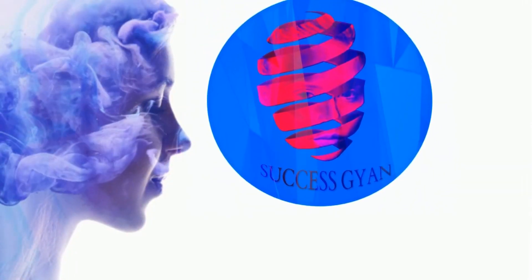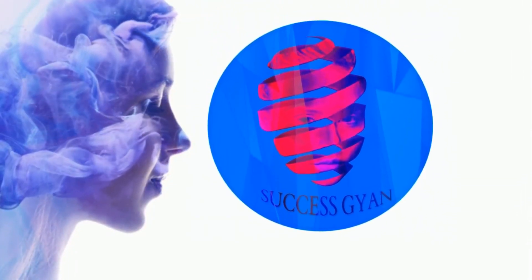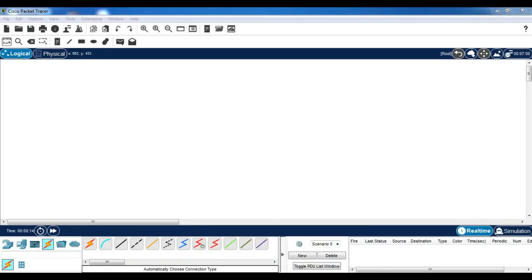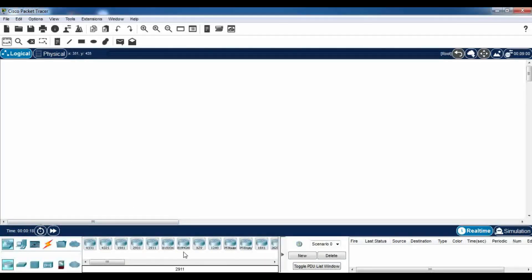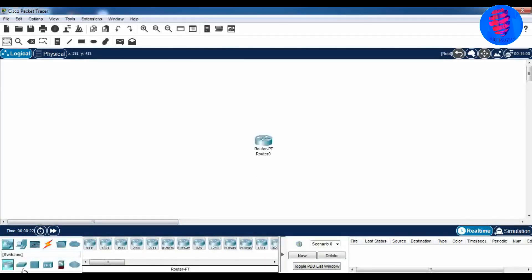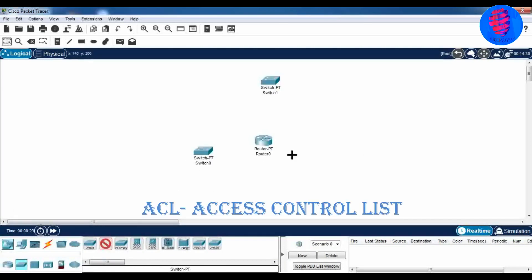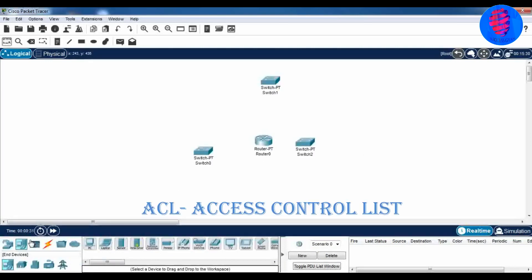Hello friends, welcome to our channel, SuccessGyaan. In this practical we will configure extended ACL. Did you know what is ACL? It stands for Access Control List, which refers to a specific set of rules used for filtering network traffic.